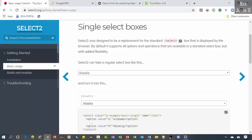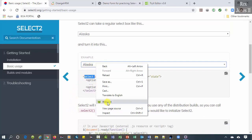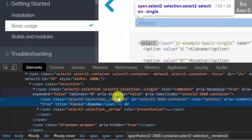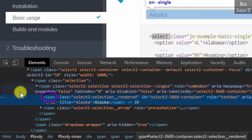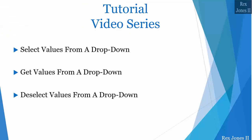Most drop downs contain a select tag name. However, there are cases when the drop down may not contain a select tag name. For example, when I inspect this second element it contains a span tag name. This series will focus on the select tag name, although a drop down can be other tag names.